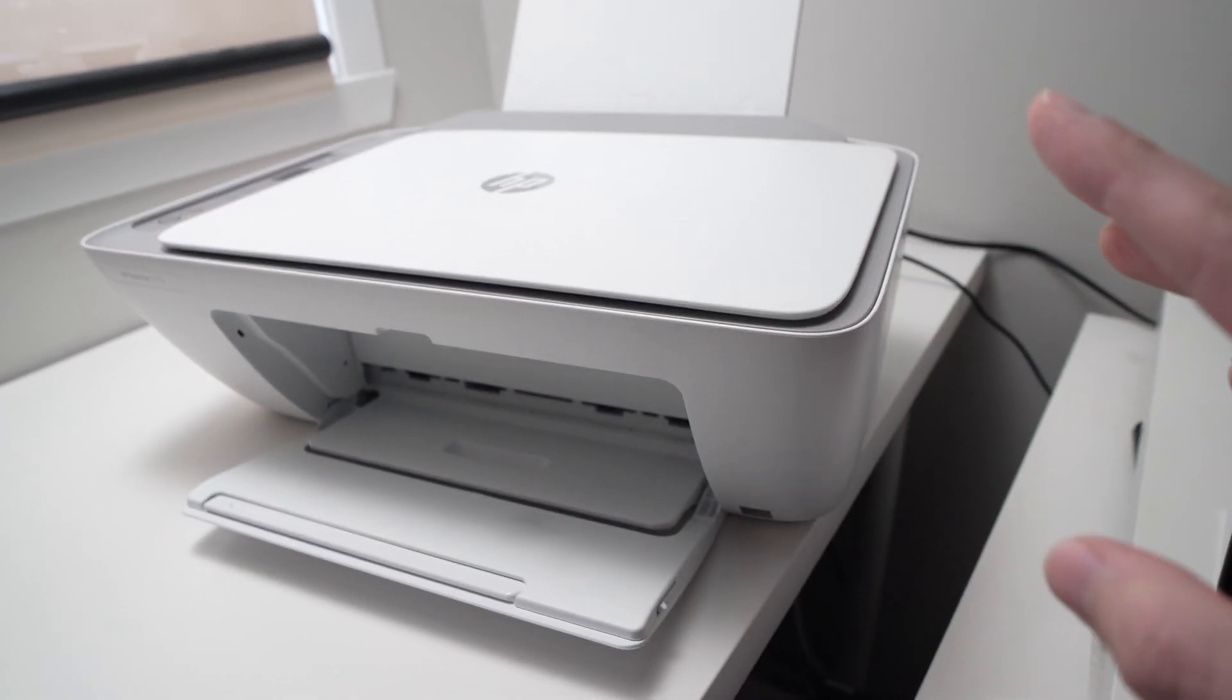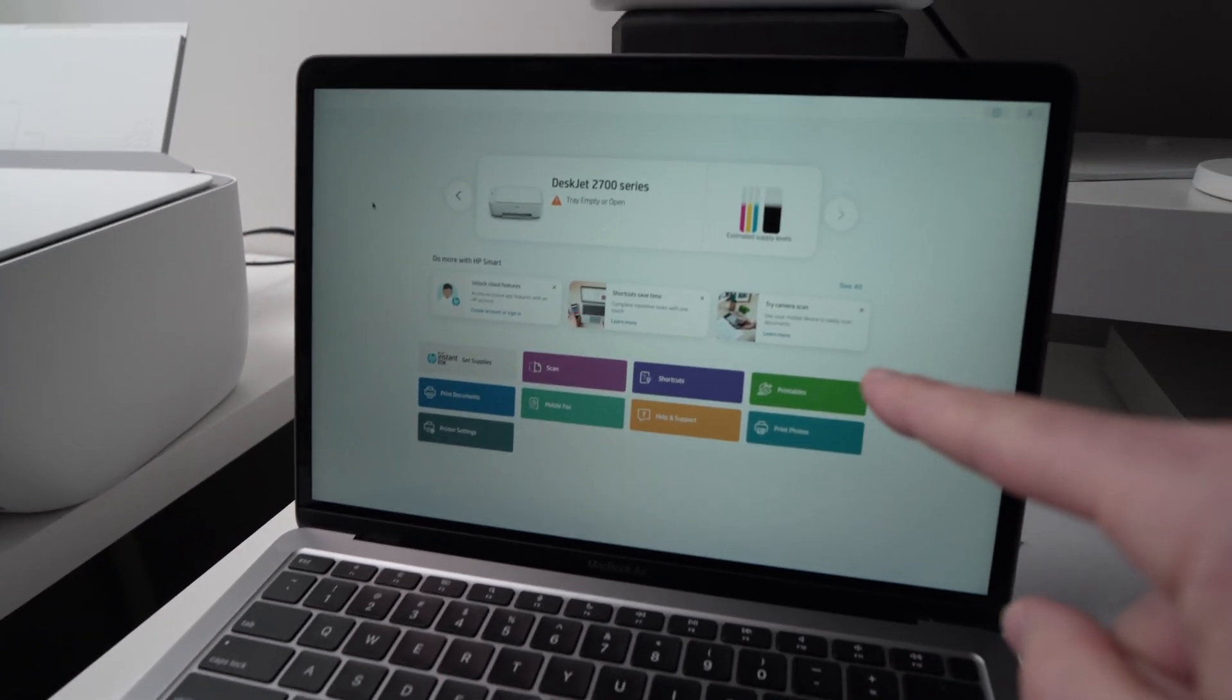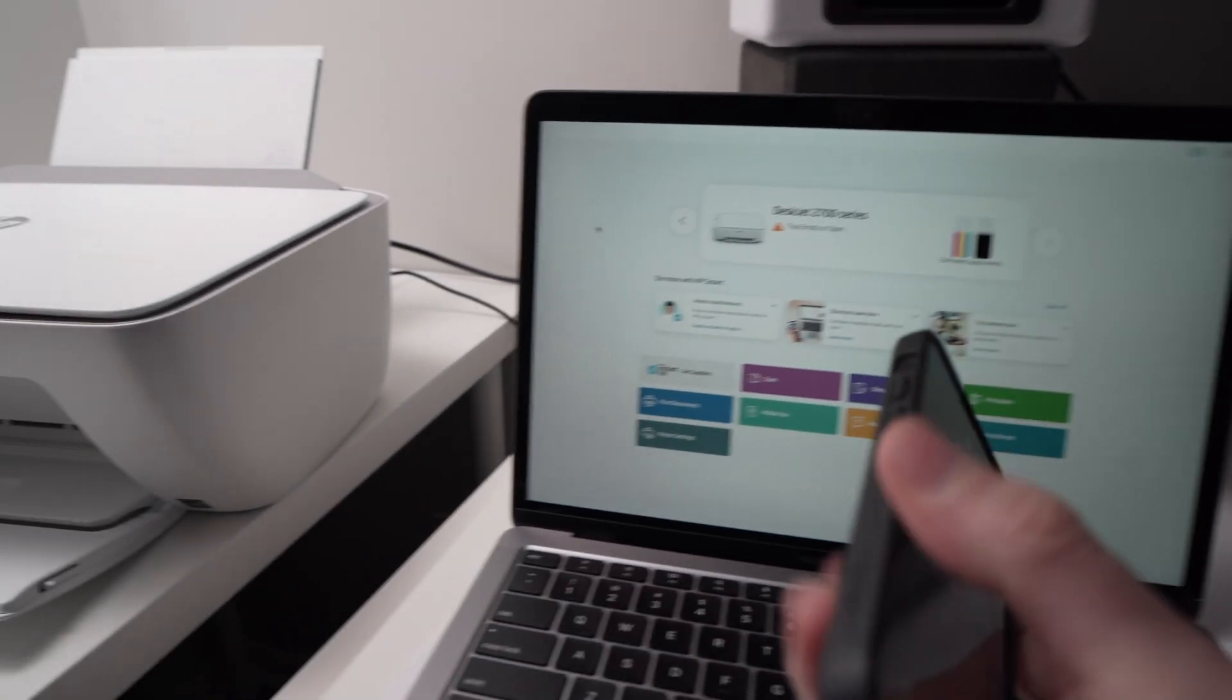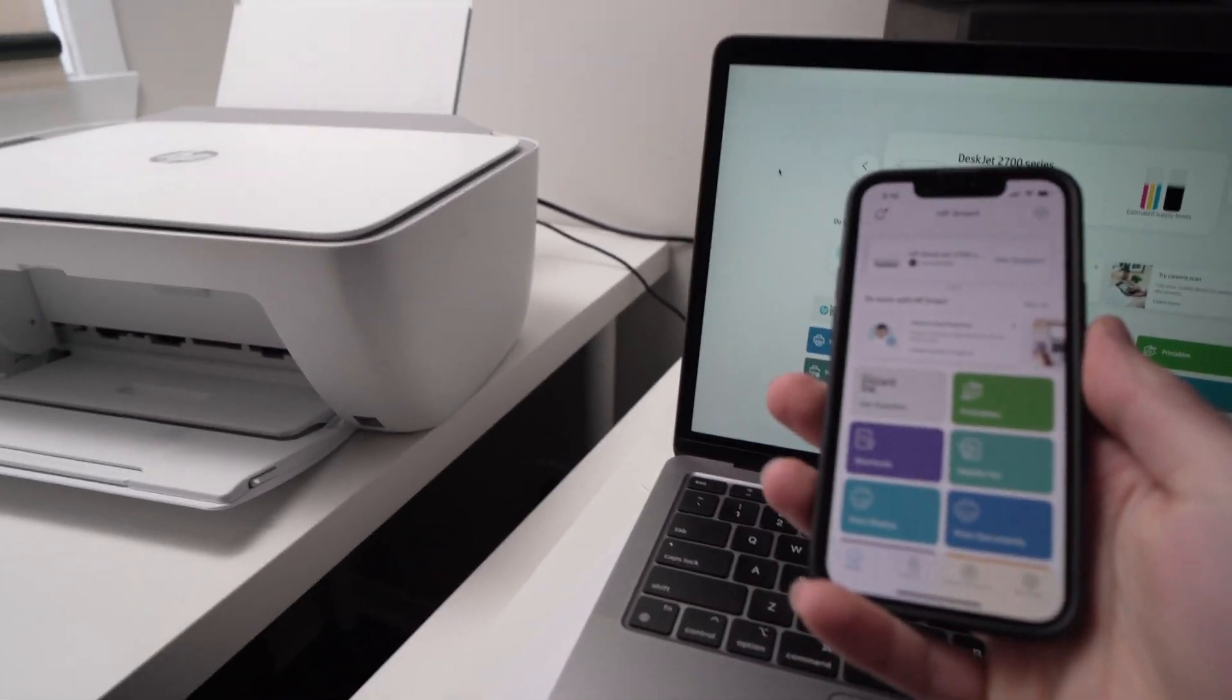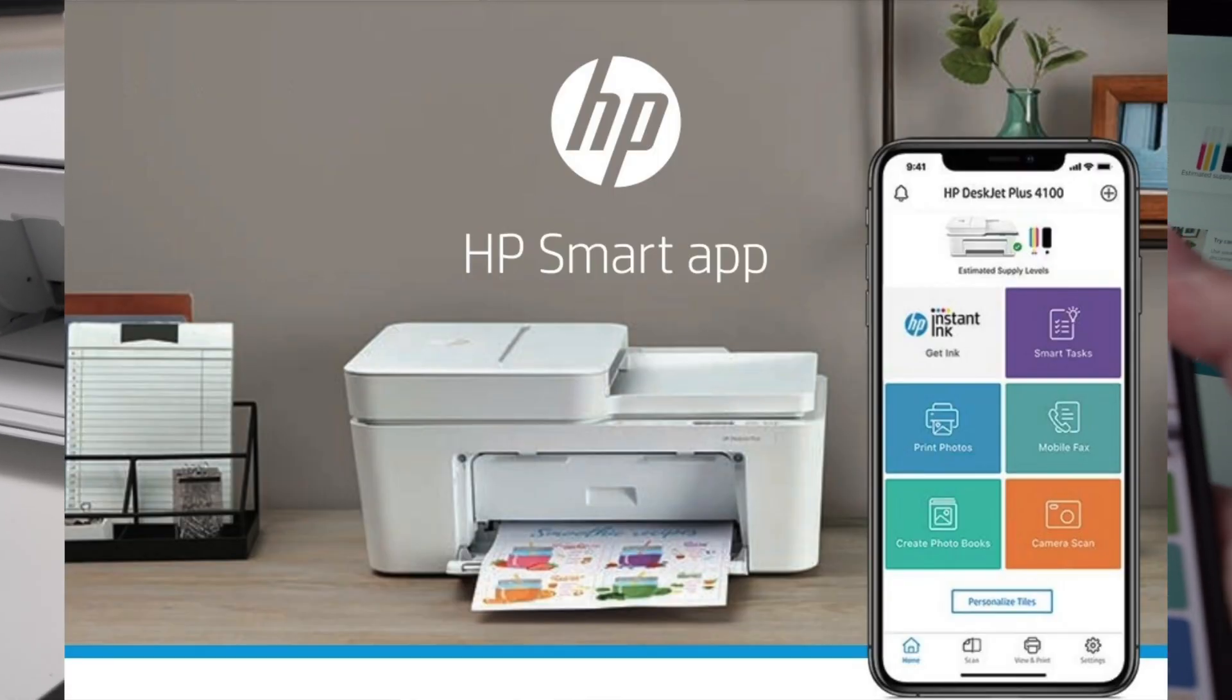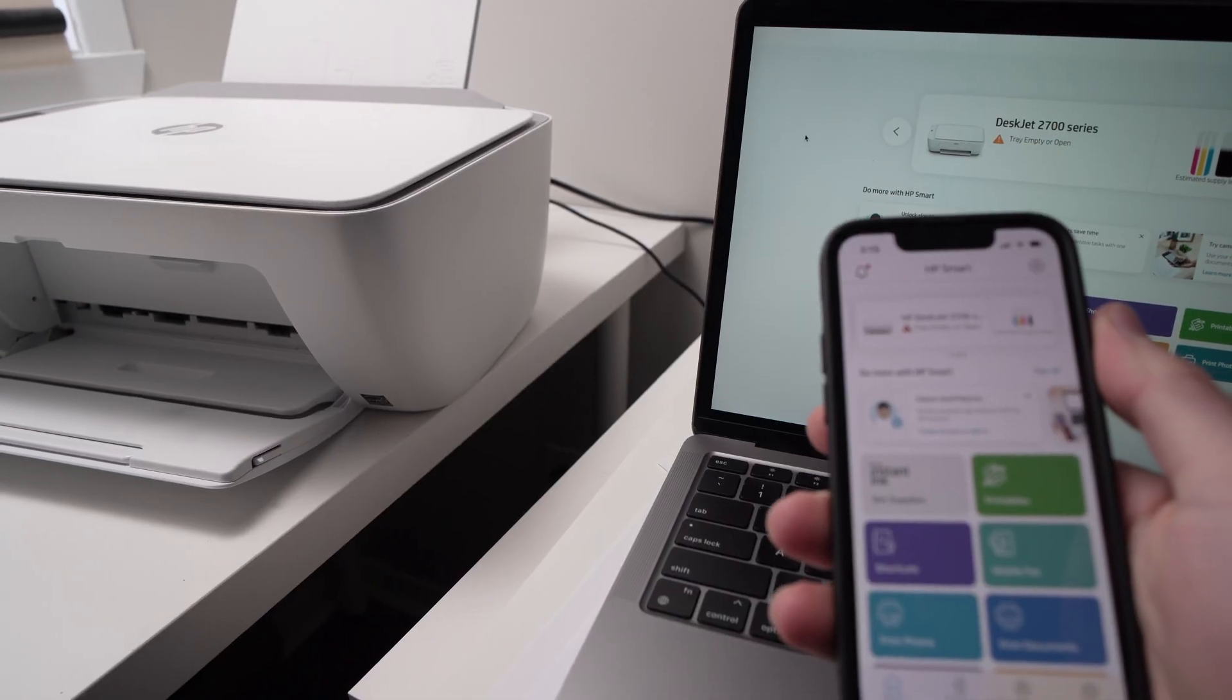The first thing you have to do is get the HP Smart app on your computer or on your smartphone. So if you have an iPhone, just go on the App Store and type HP Smart and you're going to see the app right there.